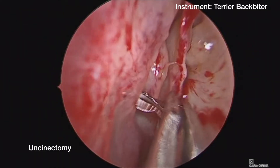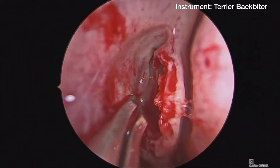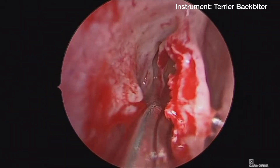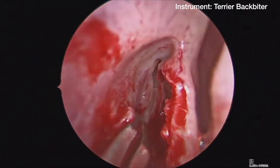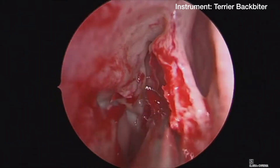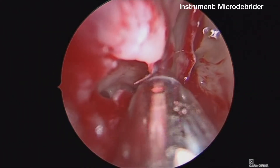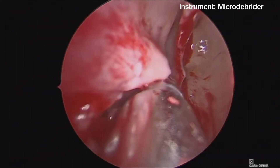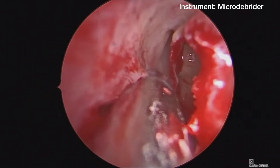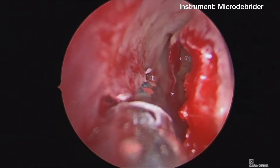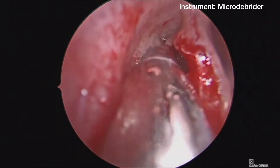Uncinectomy is then performed. This is initiated with a pediatric arterial backbiter and taken anteriorly toward the maxillary line. The maxillary sinus natural os is then appreciated. Since there was no sinus disease in the maxillary sinus, no antrostomy was performed in this case. The uncinectomy was completed with the microdebrider.